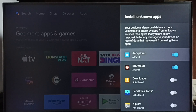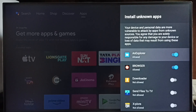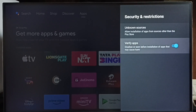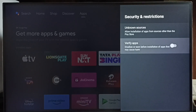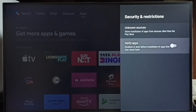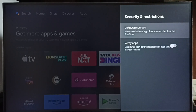This is how we can allow installing apps from unknown sources. We also have to disable the Verify Apps option, otherwise we will get a warning or error message when trying to install apps from unknown sources. These are the two settings which we need to configure.